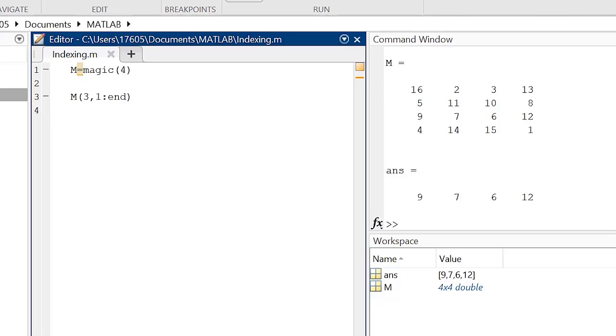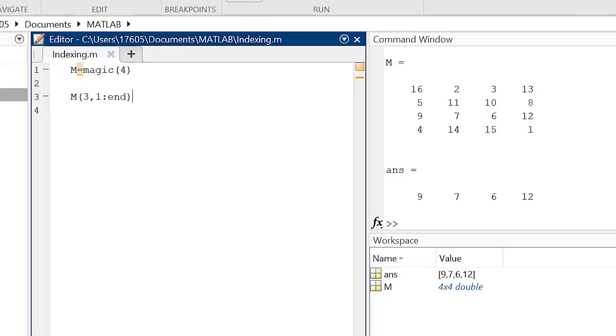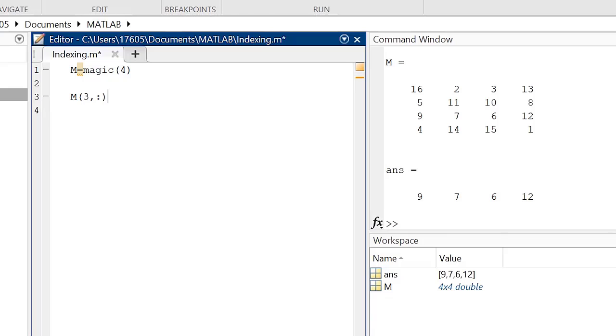We can simplify this line of code by substituting just the colon operator in place of our range. Using the colon operator by itself selects the entirety of the section being specified for indexing.